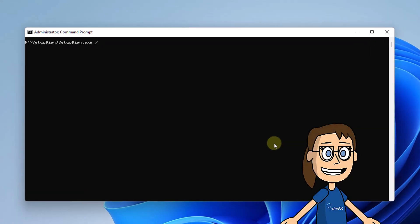There it executes the command on the screen indicating the path where the results will be saved. Wait for the data to be collected.